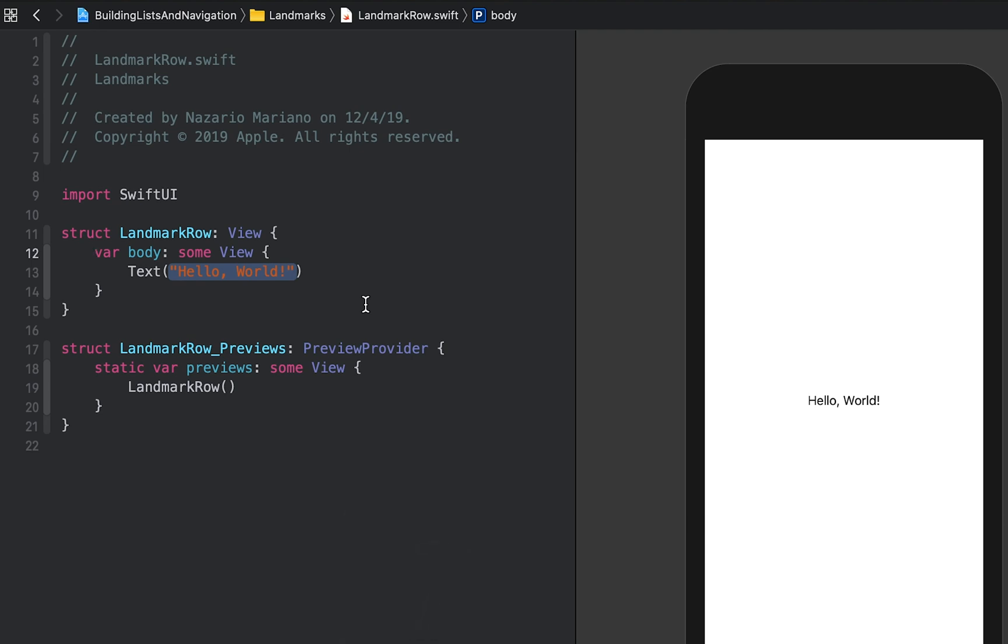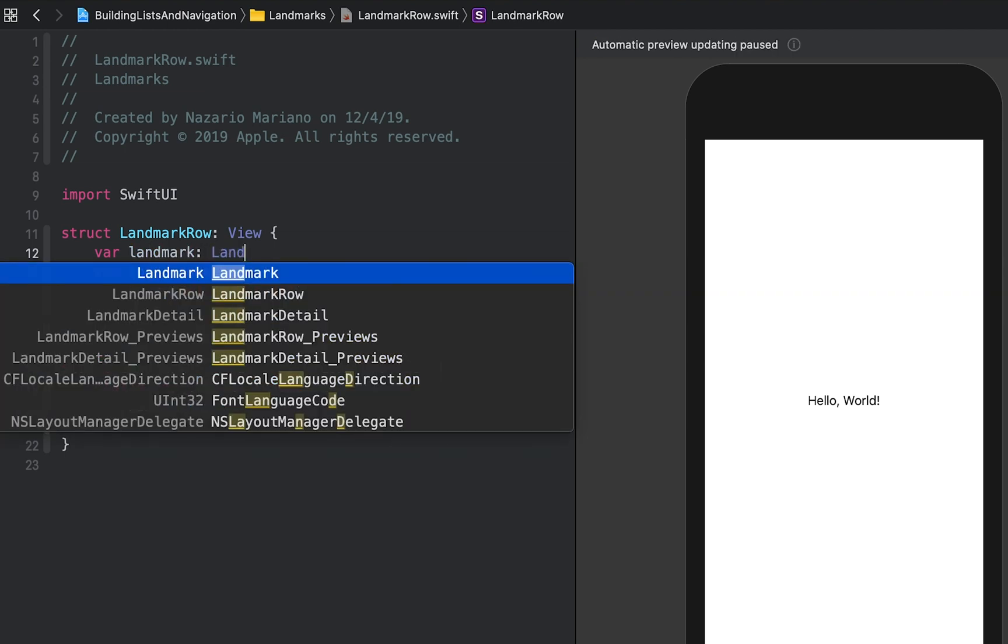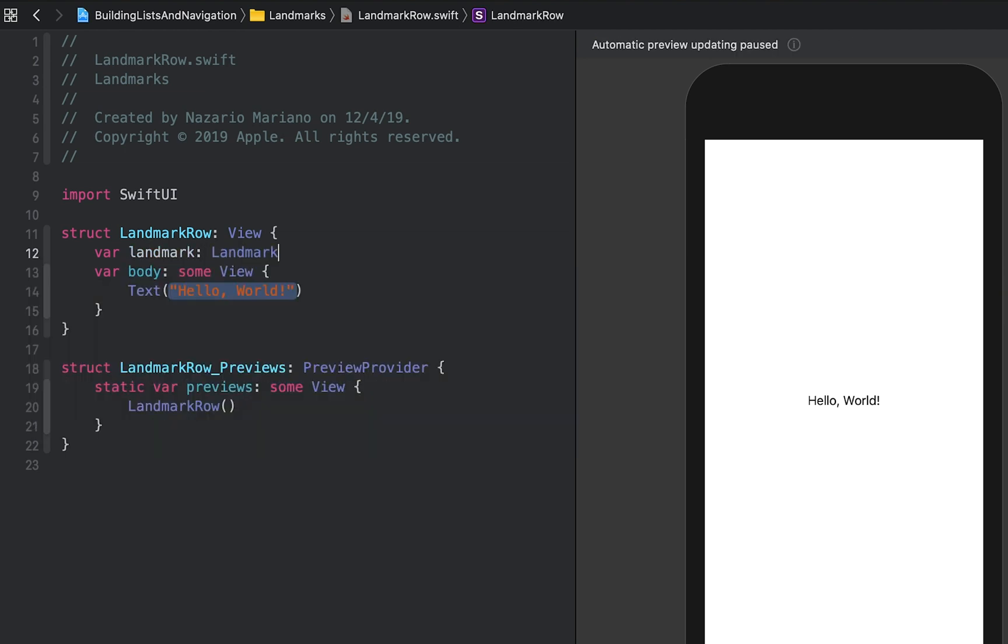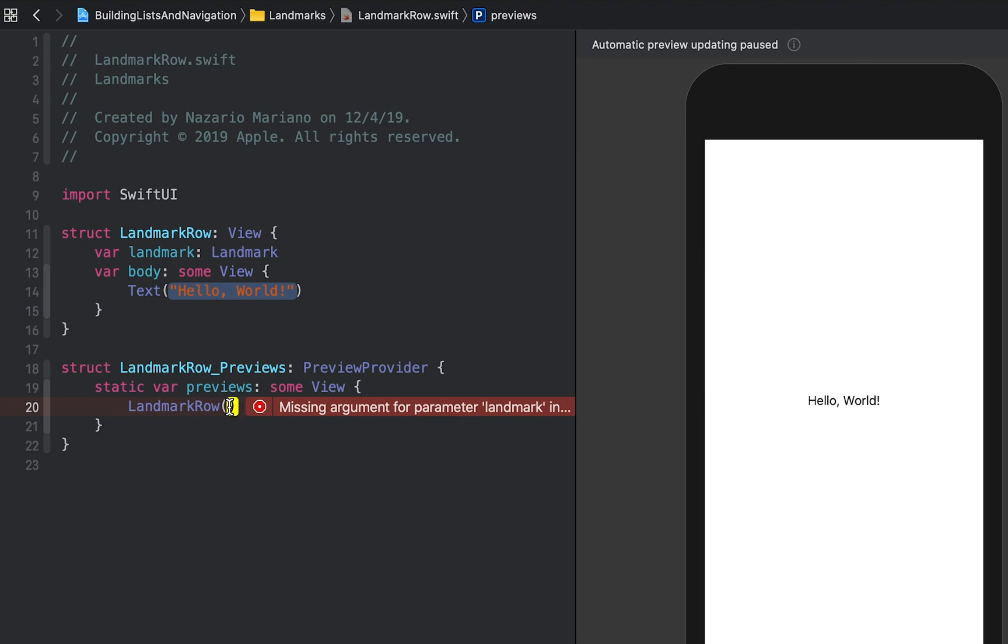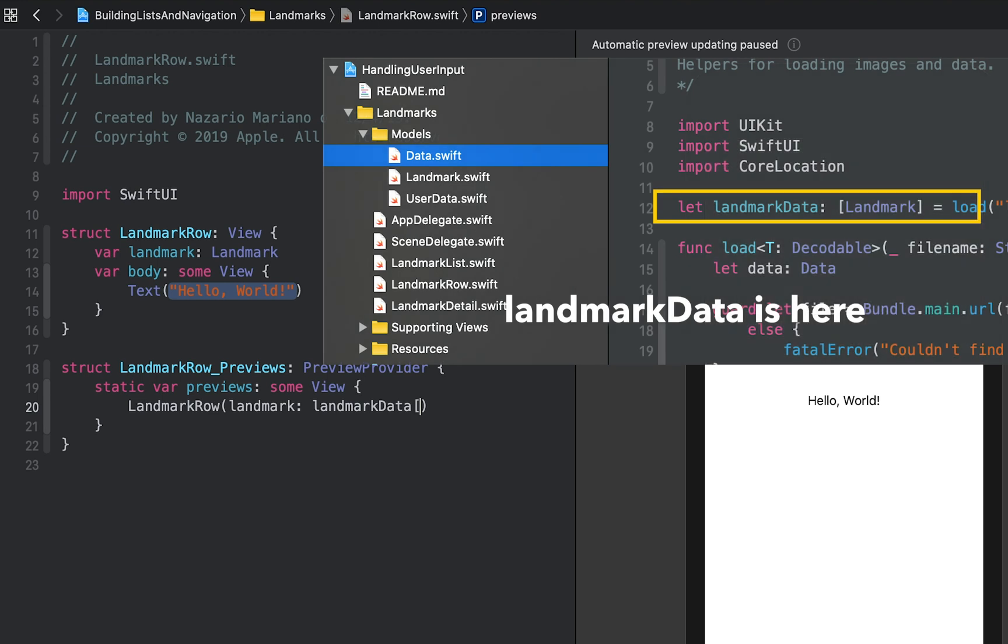In landmarkrow, we will add a stored property called landmark. The landmark property is of landmark type. When we added landmark property, the preview stopped working because the landmarkrow type needs a landmark instance during initialization. To fix the preview, we'll need to modify the preview provider. In the preview static property of landmarkrow_previews, add the landmark parameter to the landmarkrow initializer, specifying the first element of the landmark data array.